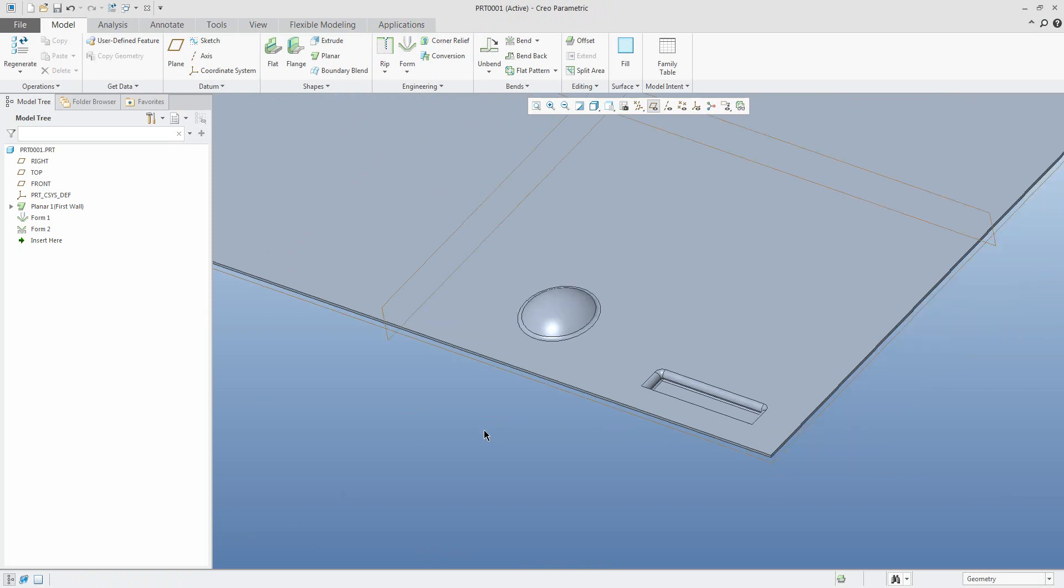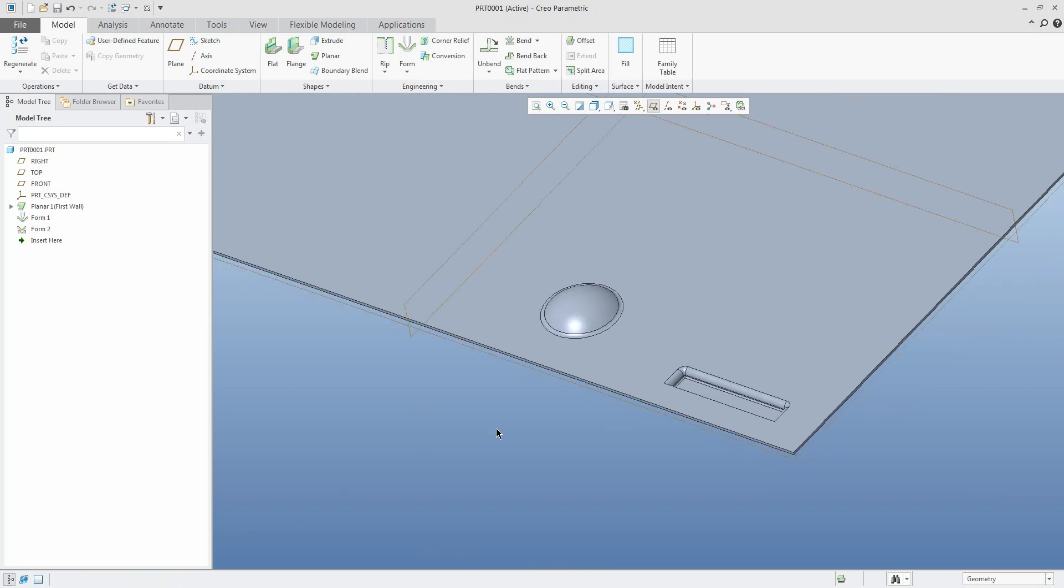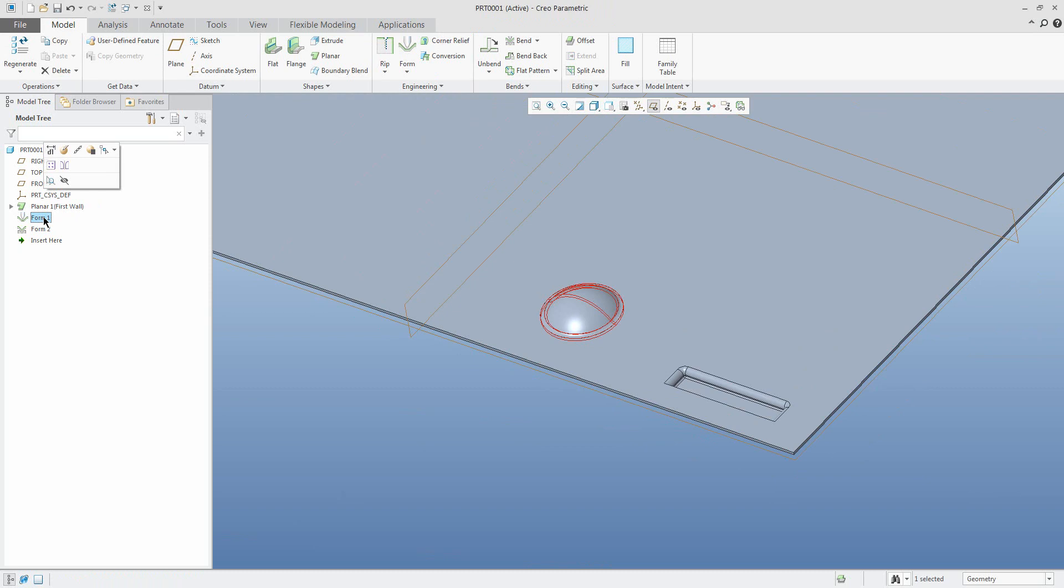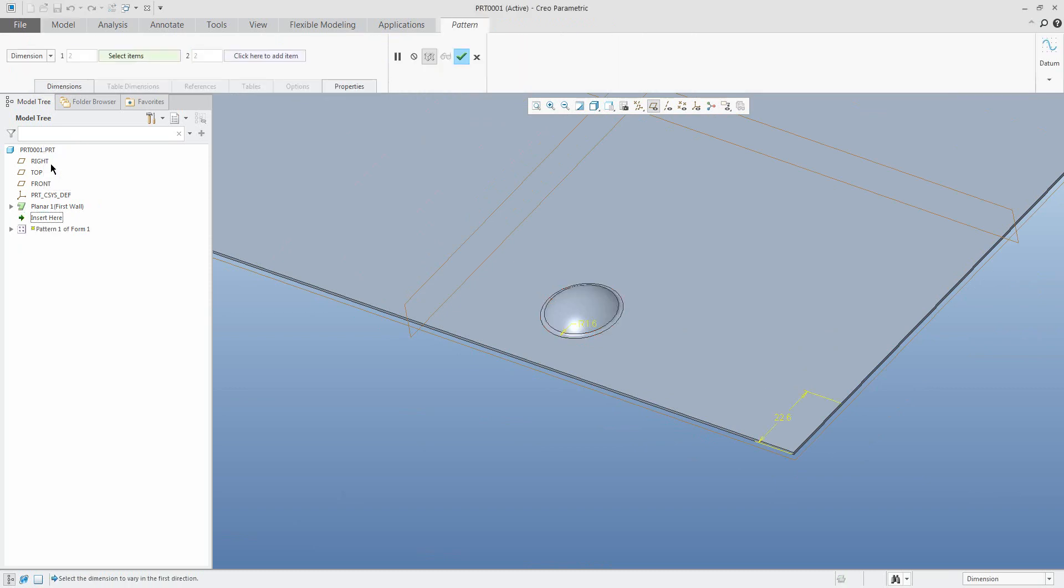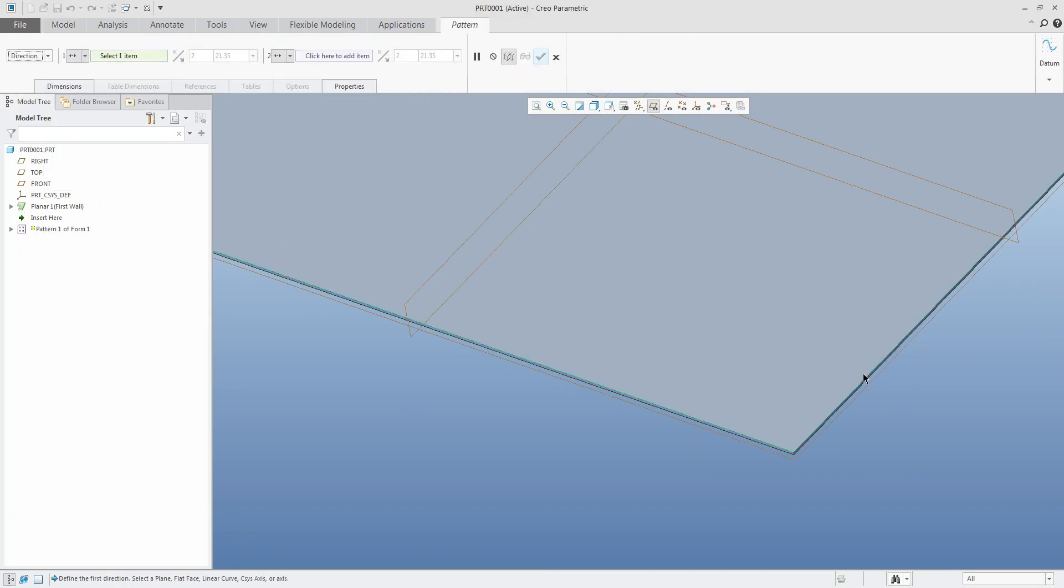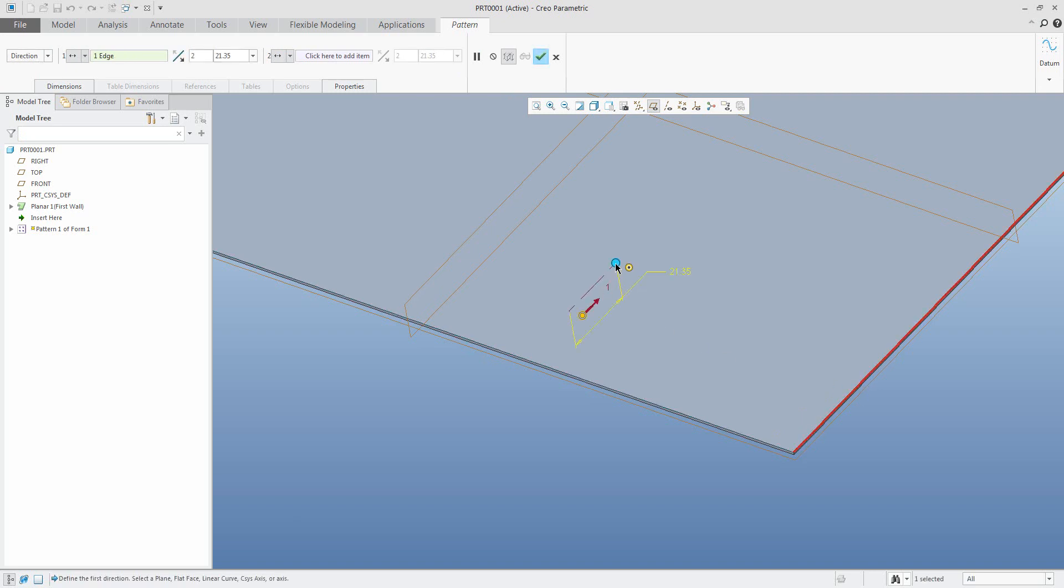You can use the mirror or pattern. For example, I'd like to show you that it's possible to use the pattern, and you can use any type of pattern feature. Here is a really quick example of how to use the direction pattern.